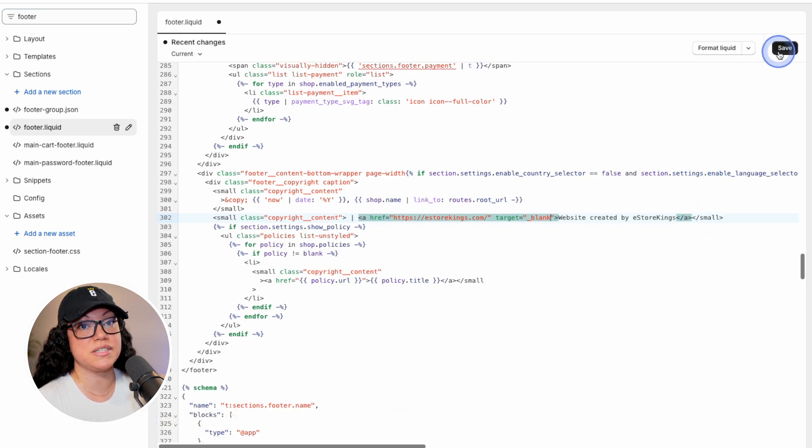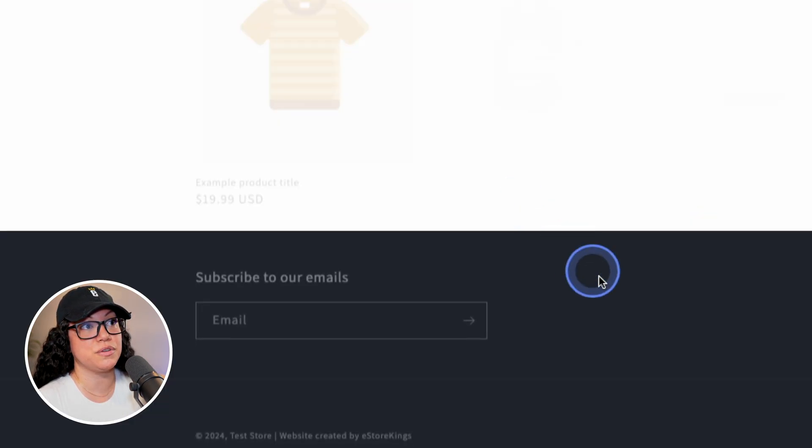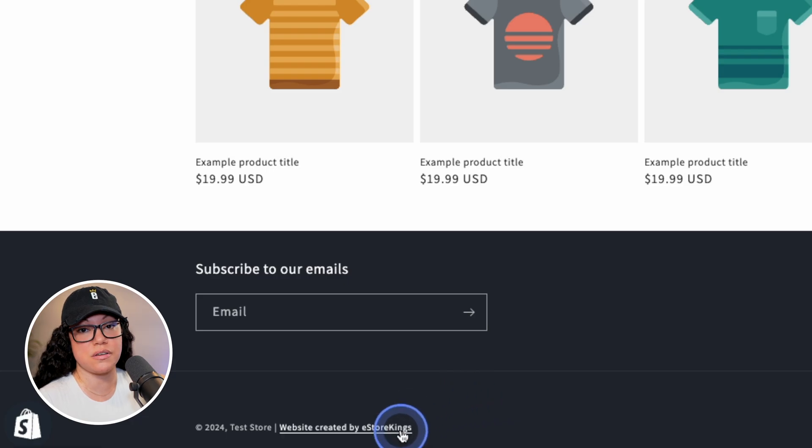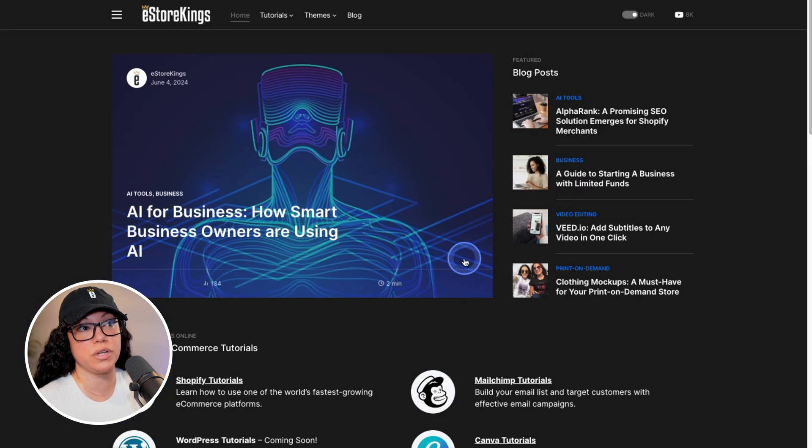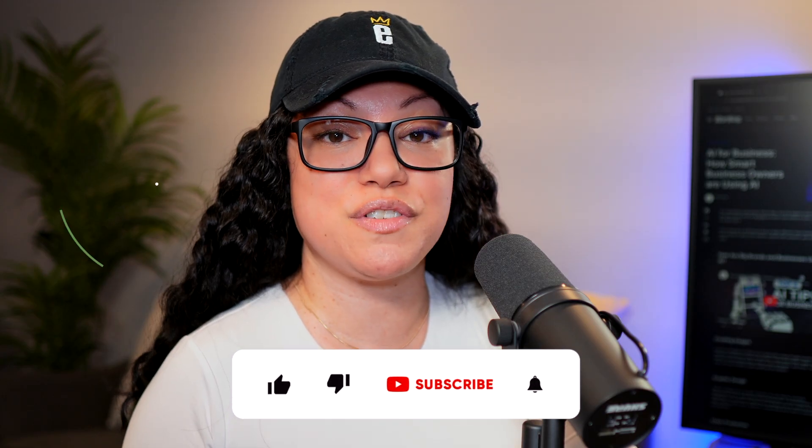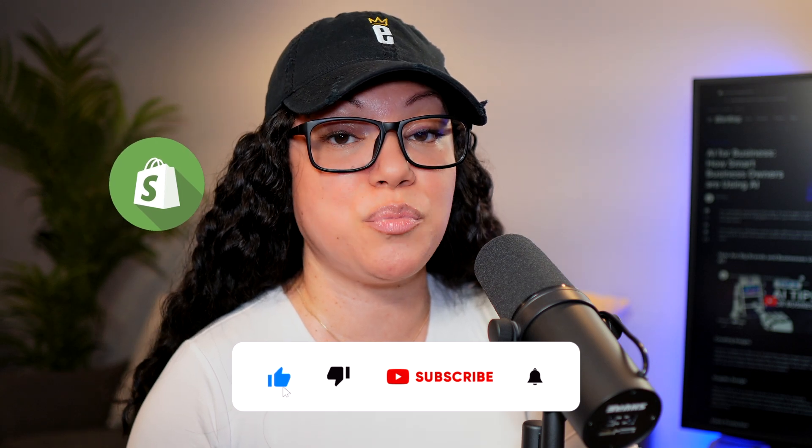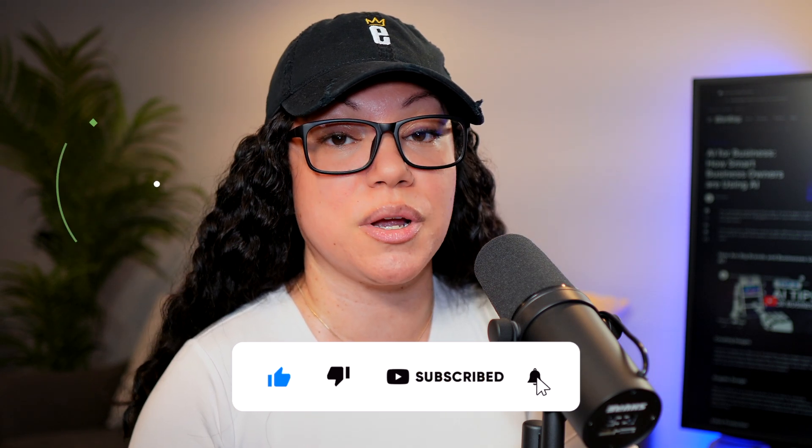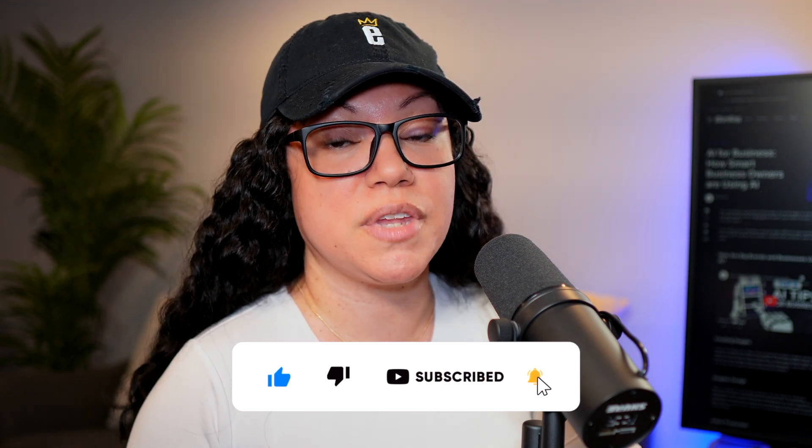So one last time, let's hit save and refresh the page. And this time when we click on the eastorkings.com link, it will open a new tab. So that's it for the Shopify tutorial. If you got stuck at any point, definitely let us know in the comments and we'll do our best to help you out.